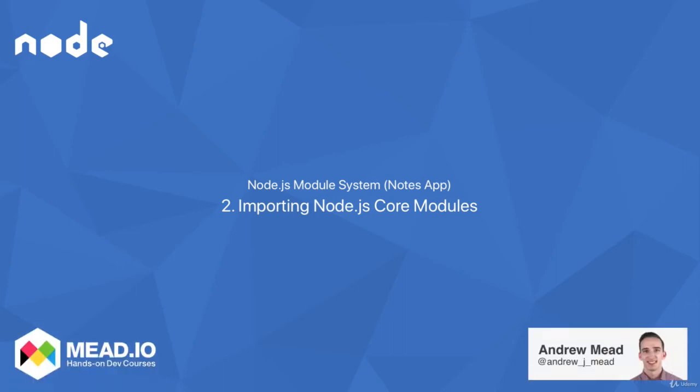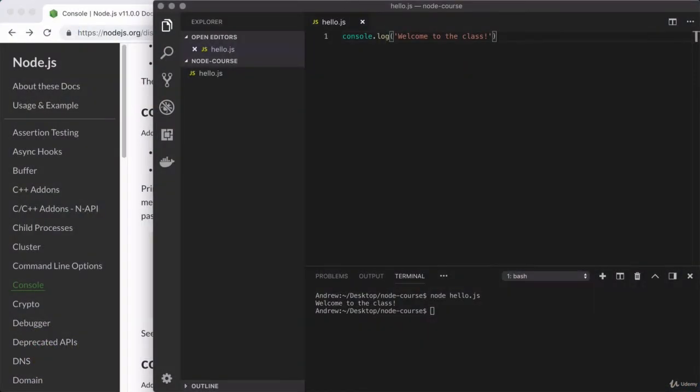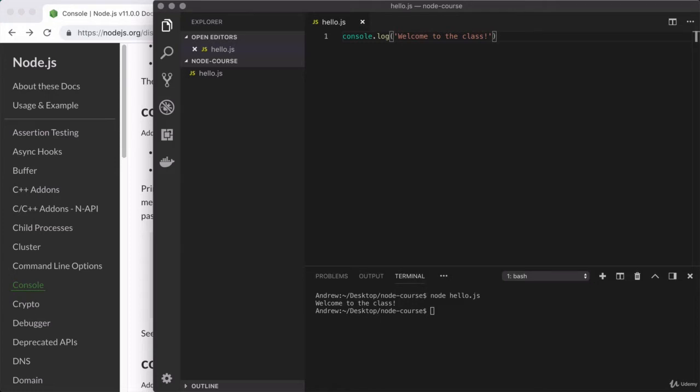Welcome to your very first programming video for the class! From here on out, we're going to be spending our time writing code and building Node applications in Visual Studio Code. Now in this video in particular, to kick off the course, we're going to talk about one of the most fundamental features of Node. This is the module system, and this is what's going to allow us to take advantage of all the cool and interesting things that Node provides.